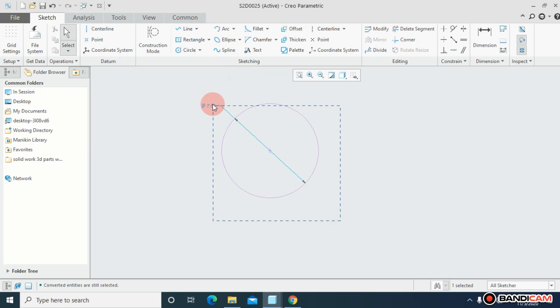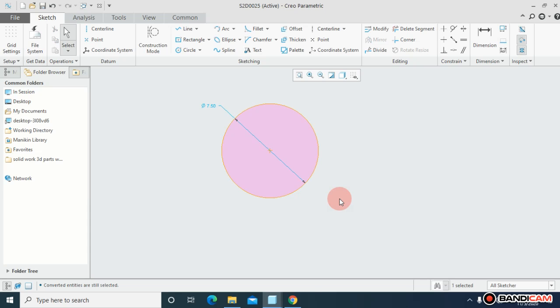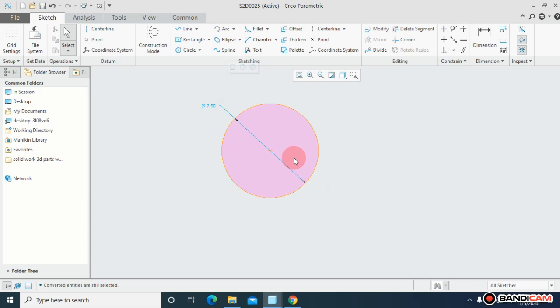If you want to turn off the construction mode, again select the profile and uncheck the construction mode. So I hope you understand how you can use the construction mode.